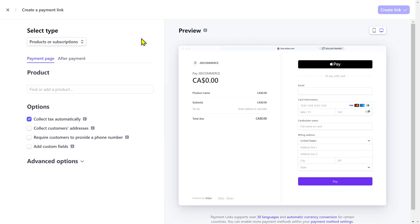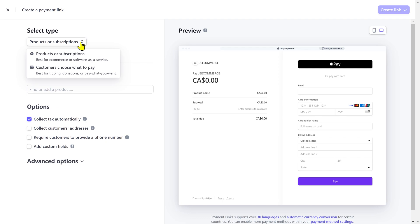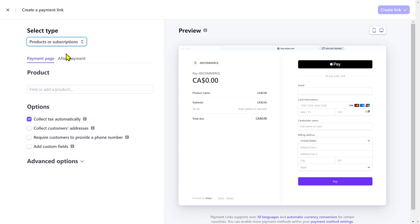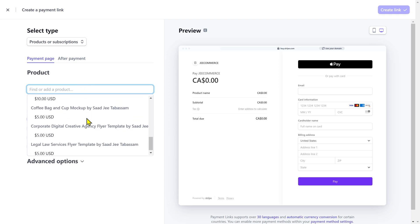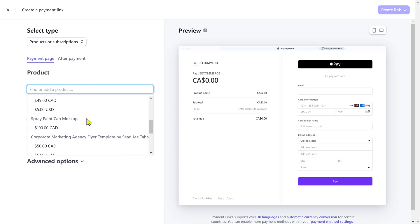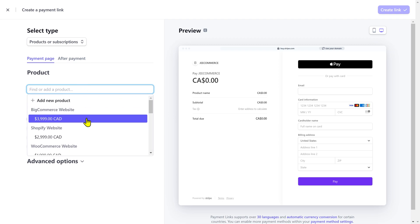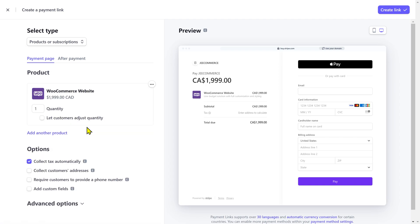First, you have to select the product type. You can either choose product or subscriptions if you have physical products, digital products, or if you are selling some services. You can select customer choose what to pay if you are collecting some donations or asking people to support you. I'm gonna choose product or subscriptions. Next, you have to add a product here. As I've already added a few products here, I can either choose one of these or add a new product. I'm gonna choose one of these.